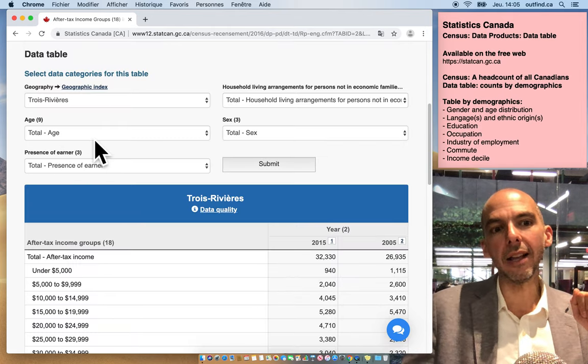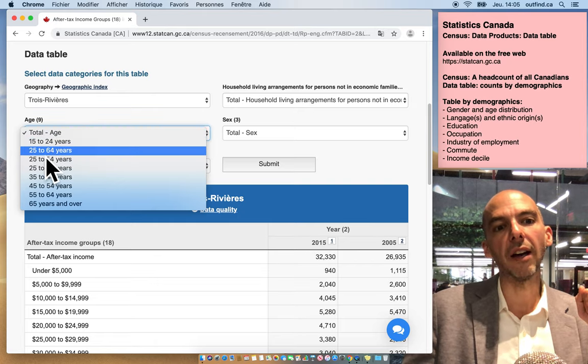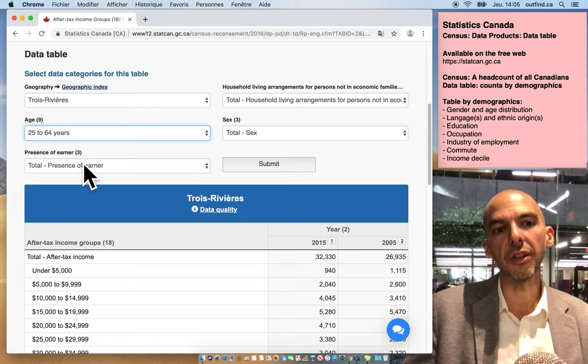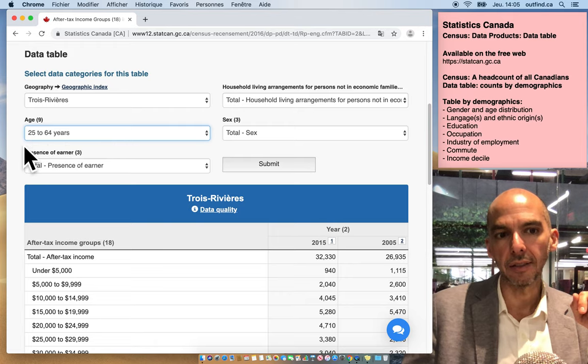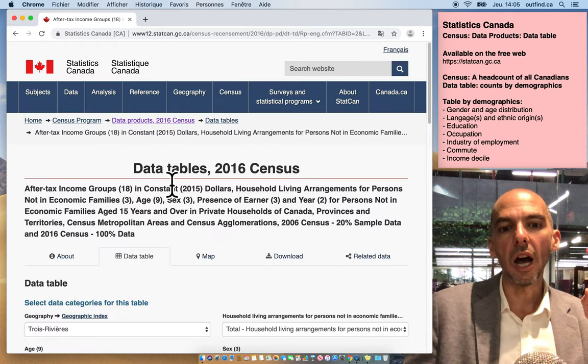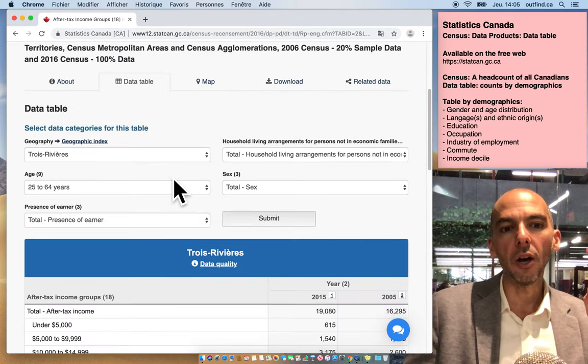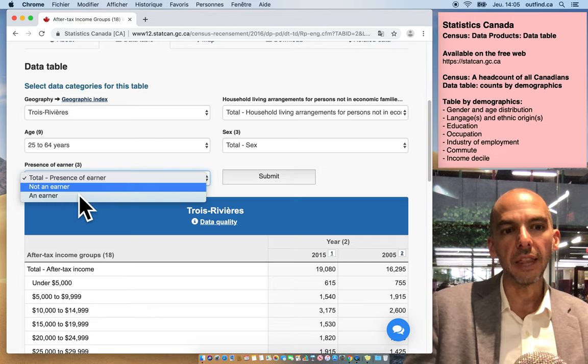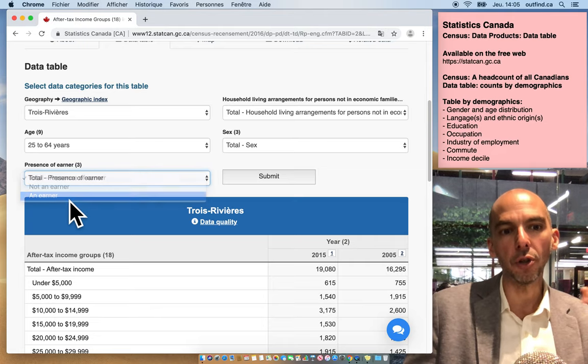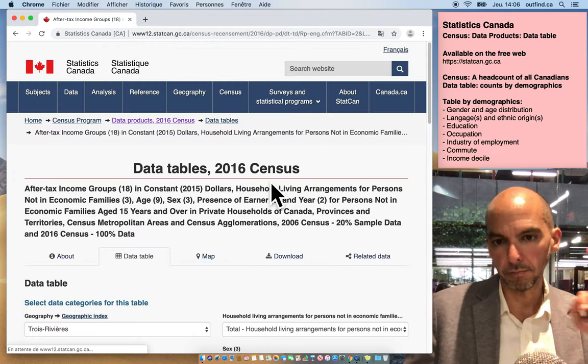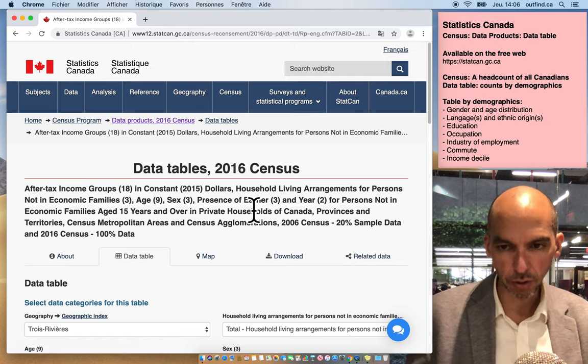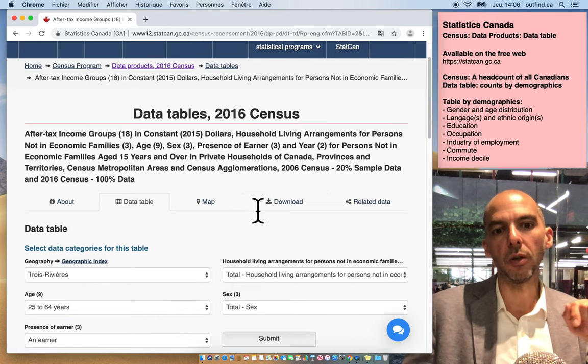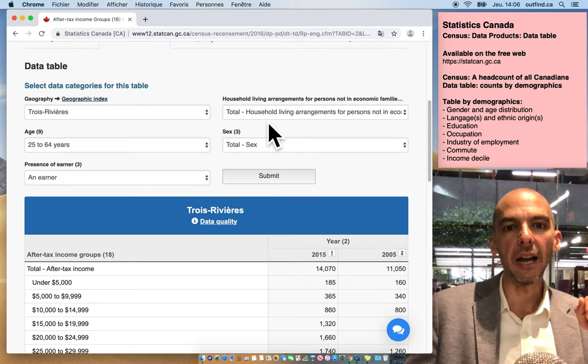This is amazing. You can also say, 'I don't want everybody, let's just focus on 25 to 64' - called the active population sometimes. Let's do 25 to 64, hit submit. I only want households that have an earner - a household with at least one person working.